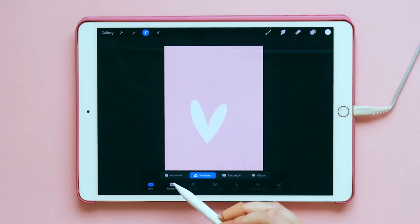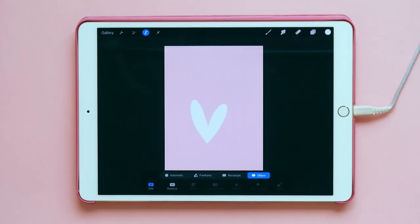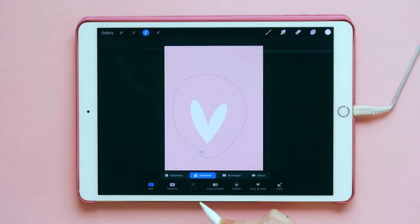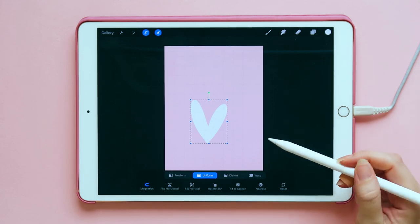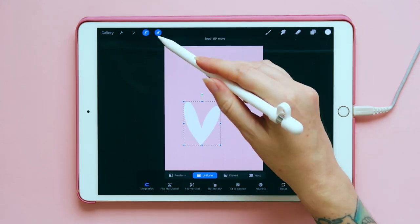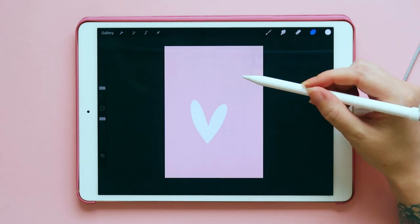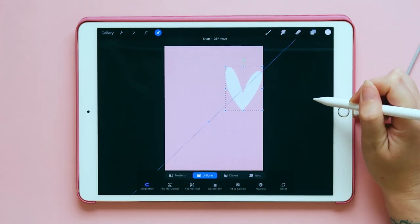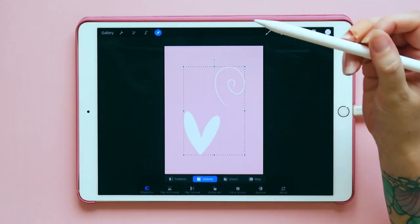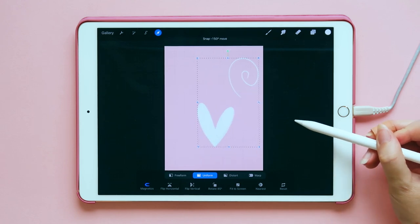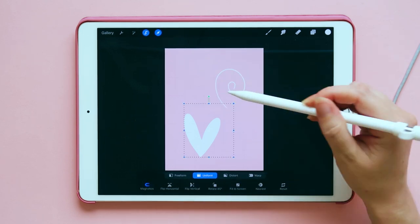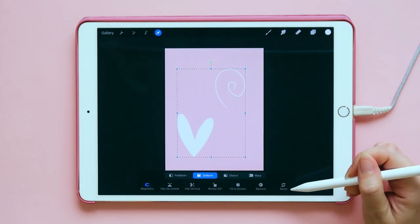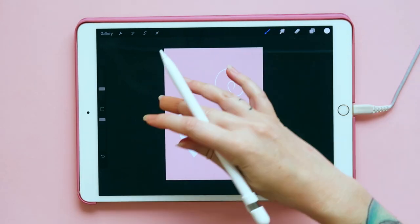One tool that's really handy is the select tool. You've got automatic, freehand, rectangle, and ellipse options. If I choose freehand and select this, I can copy and paste it and it will paste onto a new layer. From there you can go to the move tool and move it around. If I choose the move tool it selects both objects and moves them. If I use the select button to just select the heart and then move it, it just moves the heart. There's also a handy reset button if you do anything you don't like.